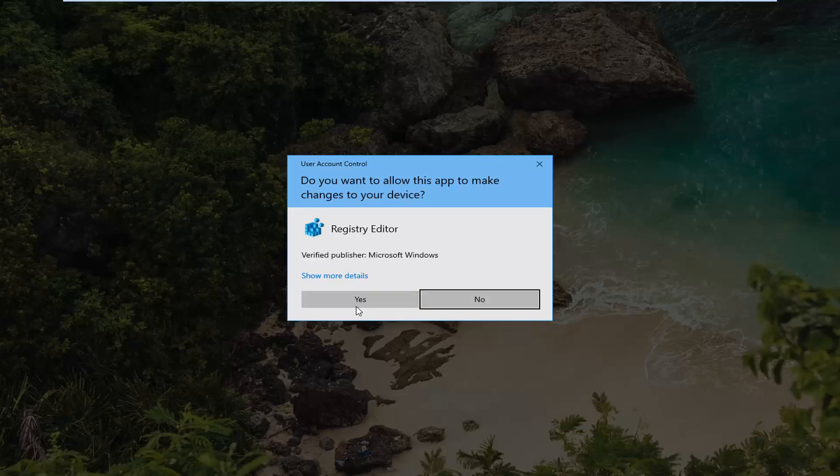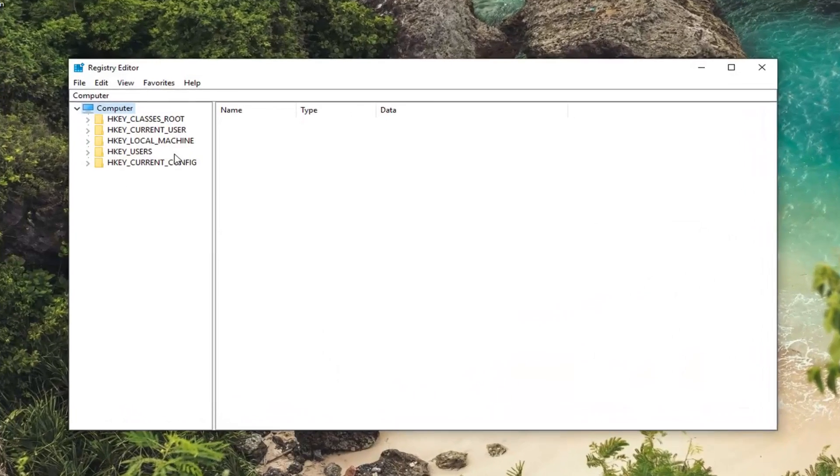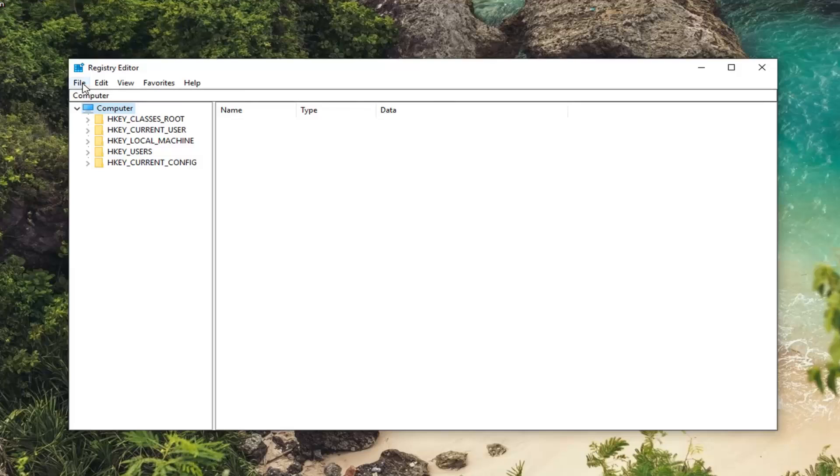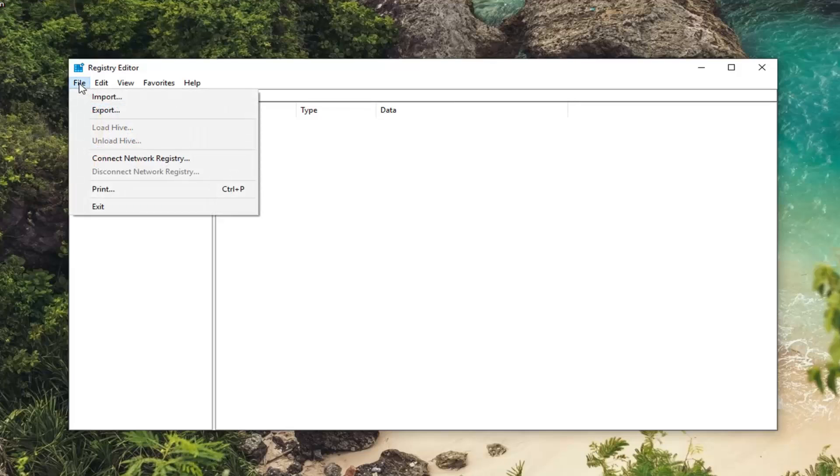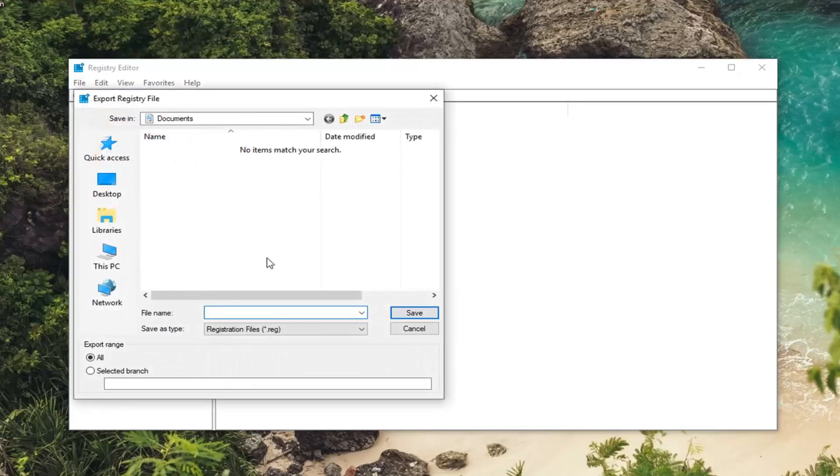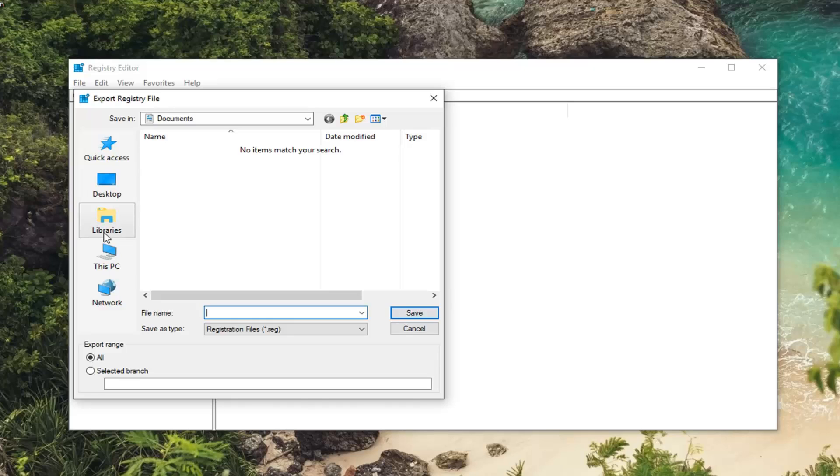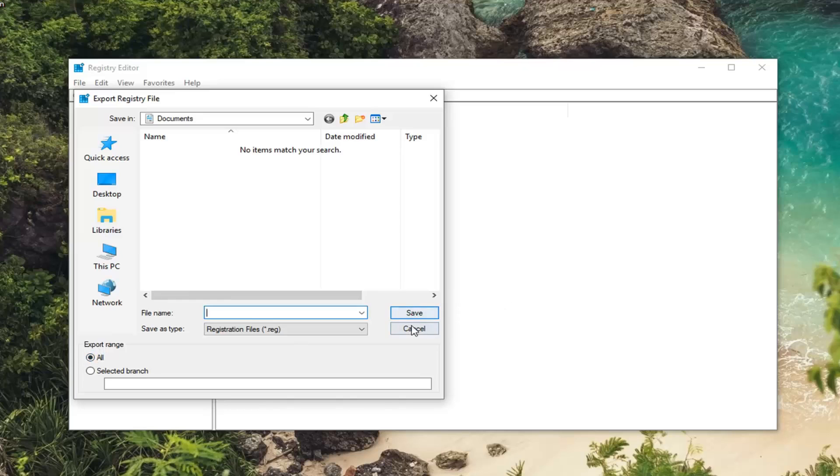If you receive a user account control prompt you want to left click on yes. Now before you ever do anything in the registry I would suggest creating a backup. So if you're unfamiliar with how to do it, just left click on the file tab at the top left one time. Left click on export. Save it to a convenient place on your computer preferably like a desktop or an external media source. You'll be able to easily retrieve it in the event you ever had to roll back your registry. And for file name I would suggest naming it the date in which you're creating the backup. Make sure export range is selected to all and then you just left click on save.